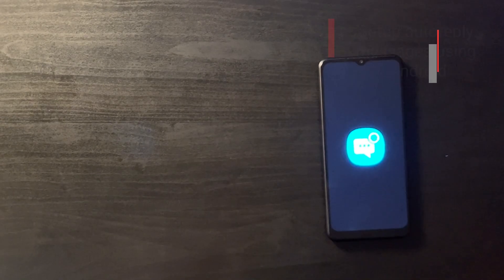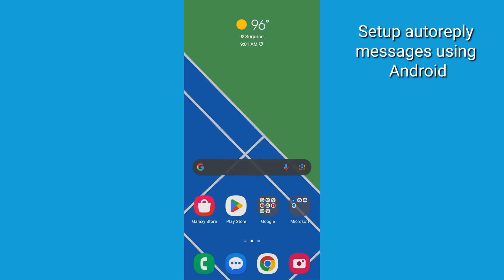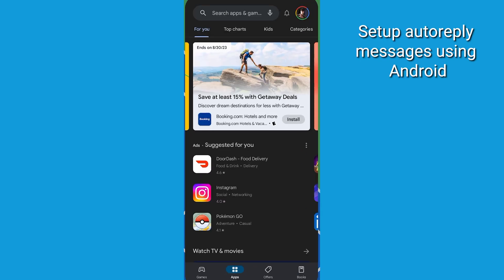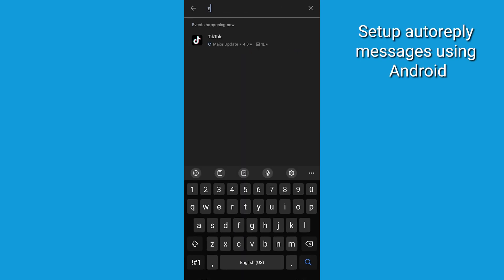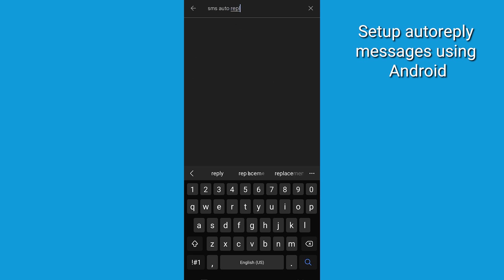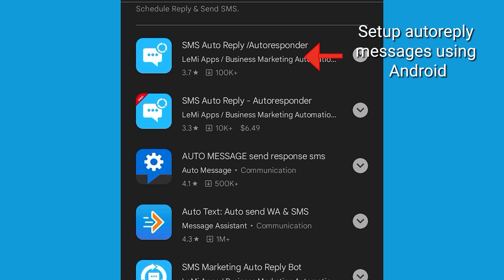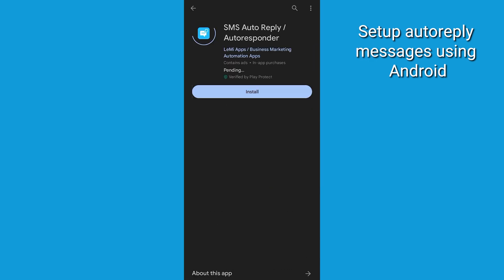Today we're going to show you how to set up auto-reply messages on an Android. While Android doesn't have a built-in auto-reply feature, you can use third-party apps like SMS Auto Reply. First, head to the Google Play Store and download the SMS Auto Reply app.